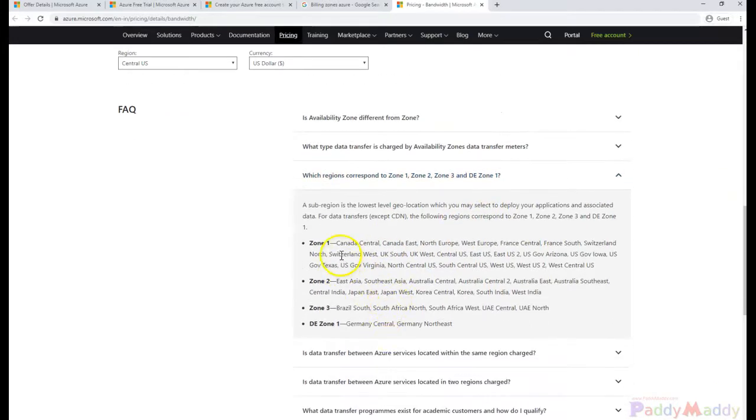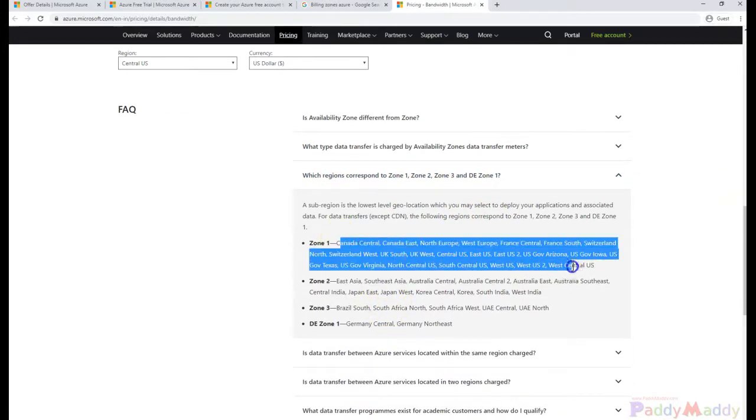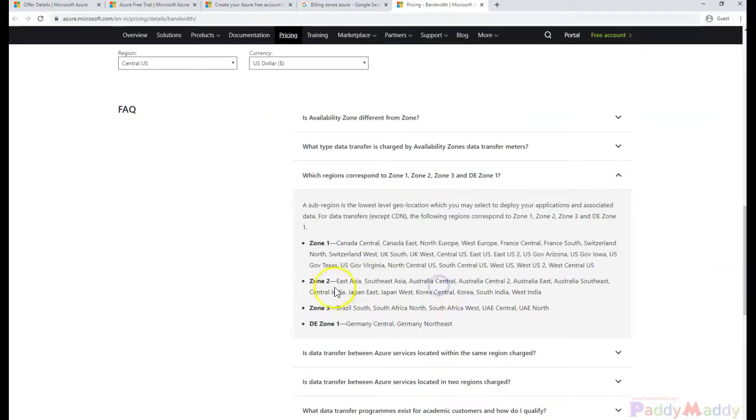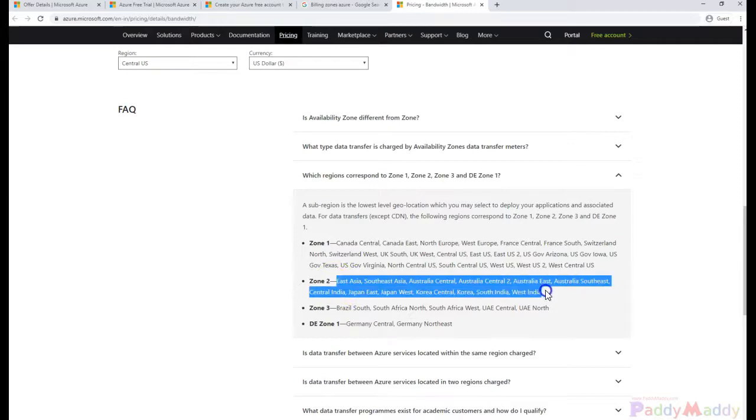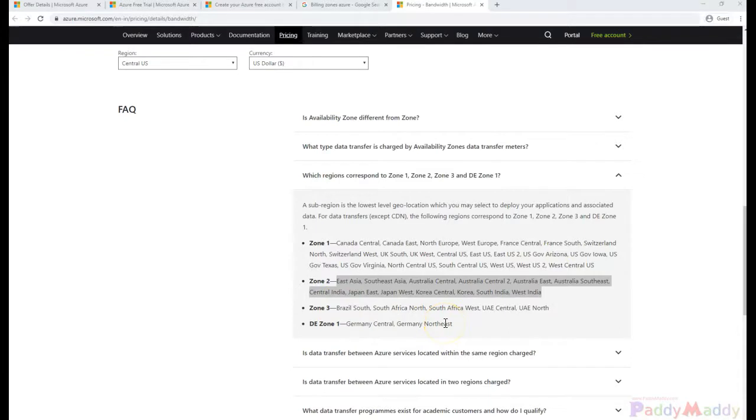Now if you look here, Zone 1 mostly covers the US, Canada, and Europe. Zone 2 is Asia-specific countries and also Australia. Zone 3 is mostly Brazil, South Africa, UAE Central, and UAE North.